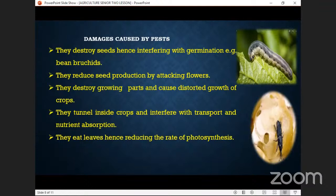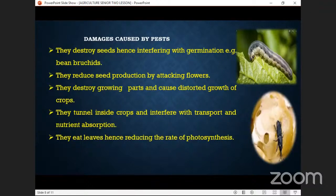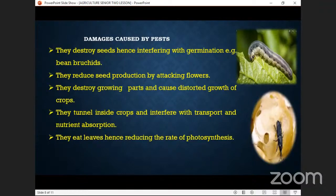Pests eat leaves, hence reducing the rate of photosynthesis. As you can see in this image, the pest can destroy the leaf. Once the leaf is destroyed, you are not going to harvest anything because this leaf is important in food formation — it has the chlorophyll for photosynthesis to take place. If it is destroyed, we are going to have a loss.